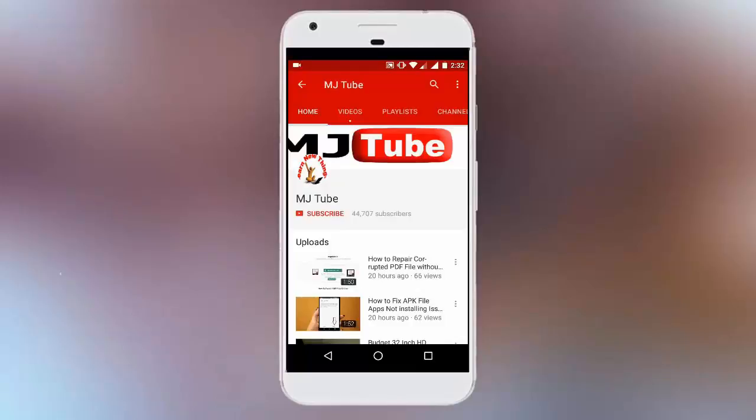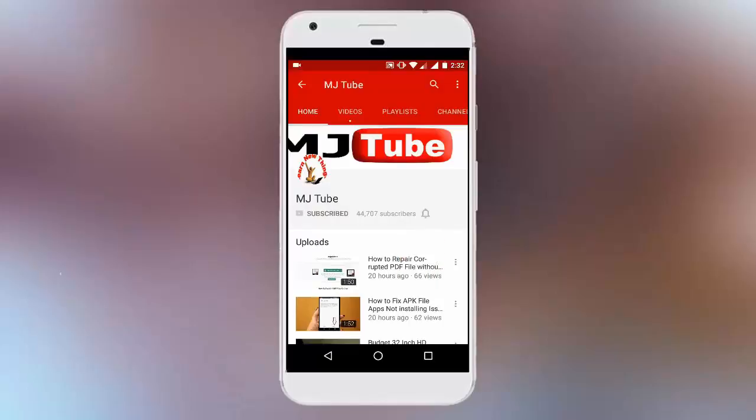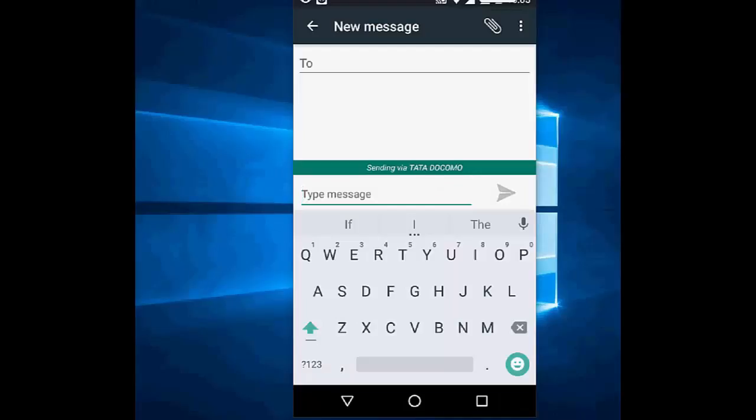Do subscribe to MJ Tube and hit the bell icon for latest updates. Guys, welcome back again, I'm MJ. In this video I'll show you how to enable the number row in your Google Keyboard on Android phone. By default,